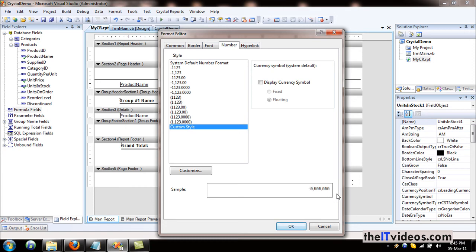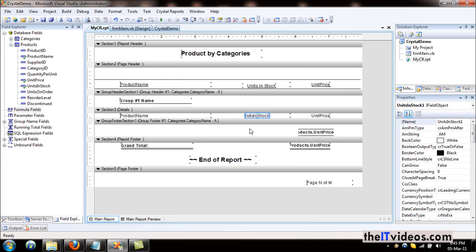So that was a very simple and quick video demonstrating how we can use formulas to format the values and you can just control how a value will be displayed in your reports. So that was it, and thanks for watching this video.